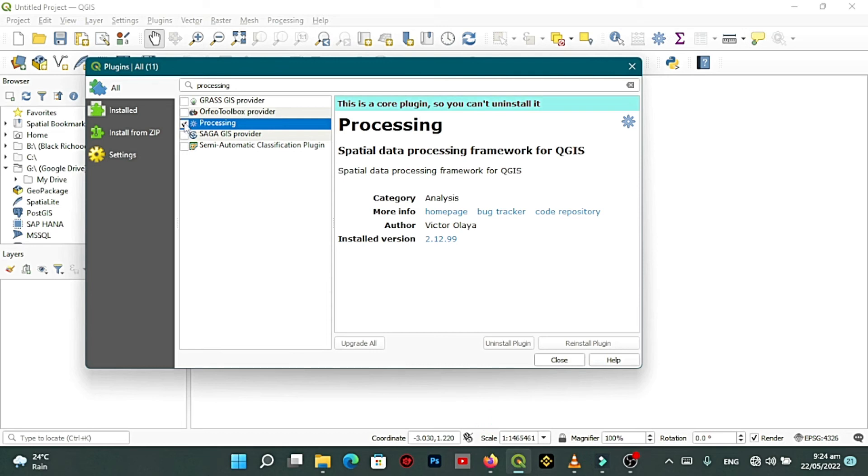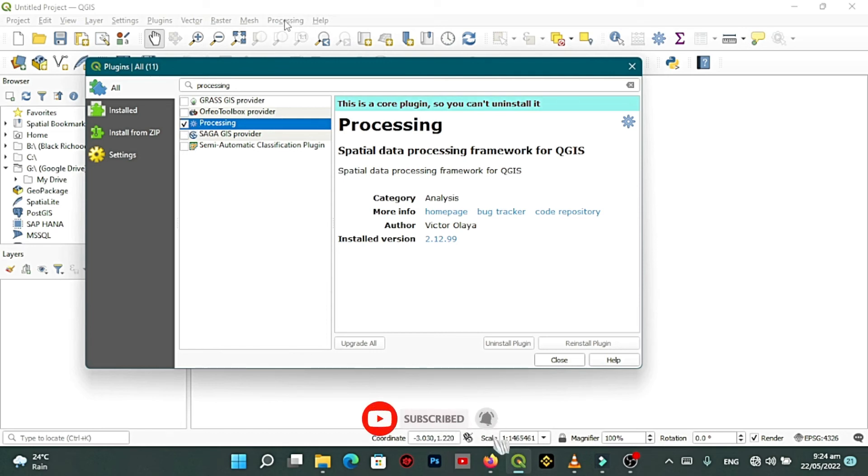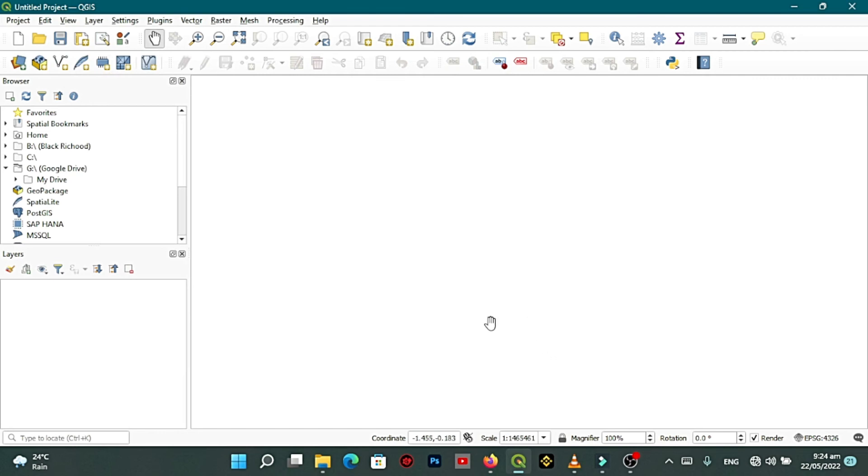You see it has been ticked. When you tick you can see the processing in this top menu here, you can see processing there, it has been checked. Then you go to close, you close it after closing.